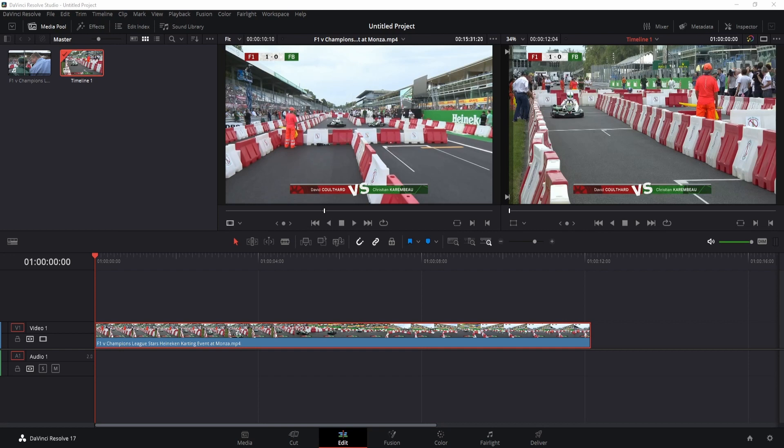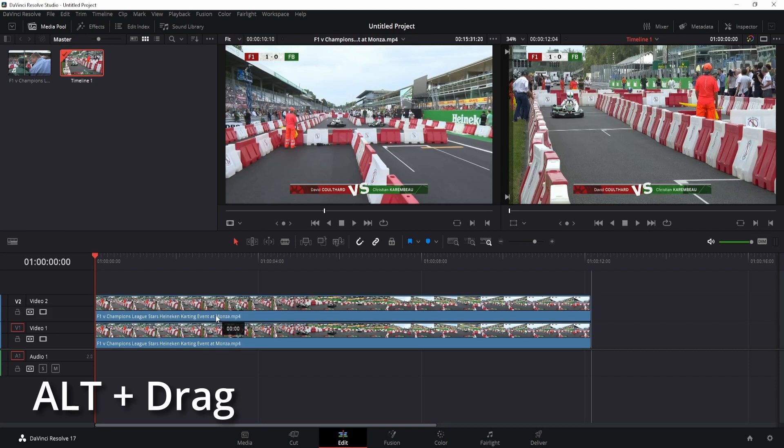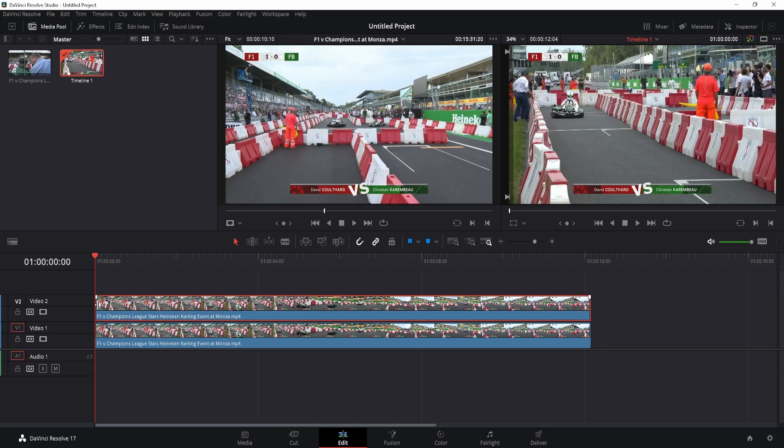I already have a clip on my timeline, and first thing you have to do is make a duplicate of this clip. So hold down the alt button and drag it to above to make an overlay.